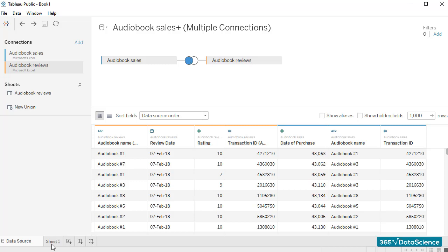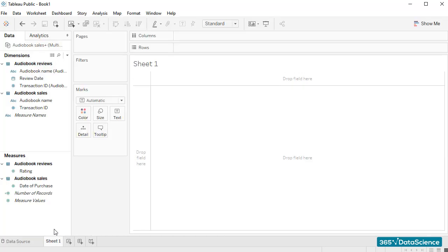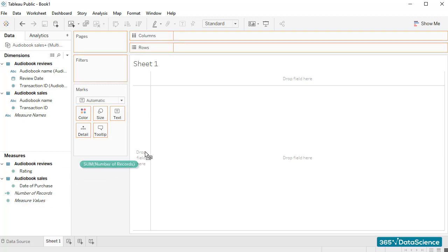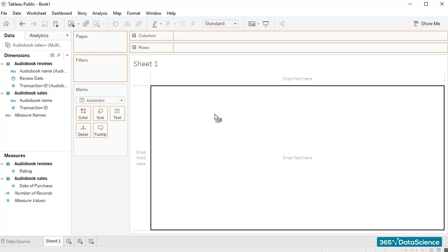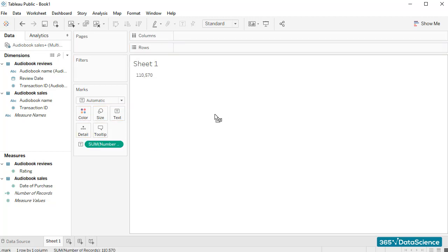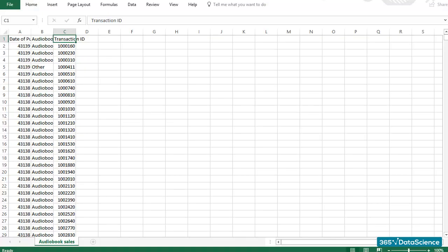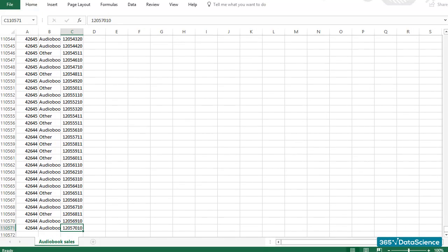Right, let's open Sheet 1 and do a few checks. First off, I would like to see how many sales transactions were registered in total. Let's drag the Number of Records field into the workspace area. Tableau is really quick and tells us that there are 110,570 rows with transaction ID information. These are the actual sales of audiobooks that occurred throughout the entire period of analysis. A quick look into the Sales Excel file shows us that this number is precisely the one we should have.